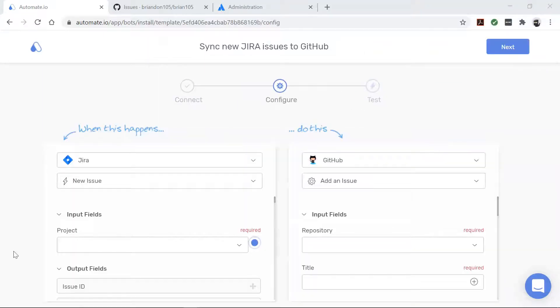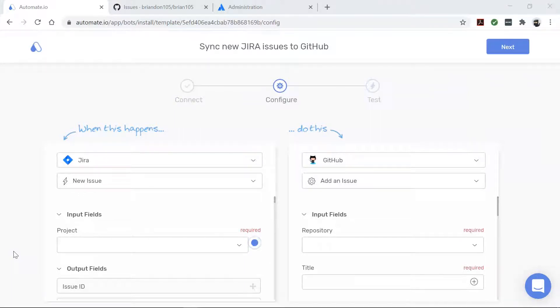All right, our apps are connected. Now it's time to build our automation, which is also called a bot.